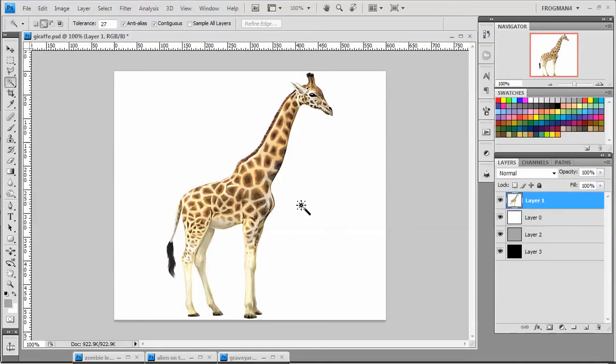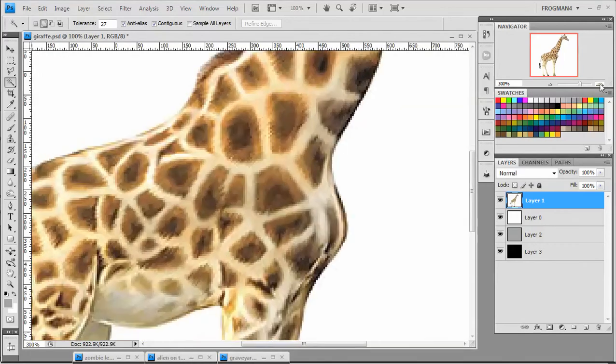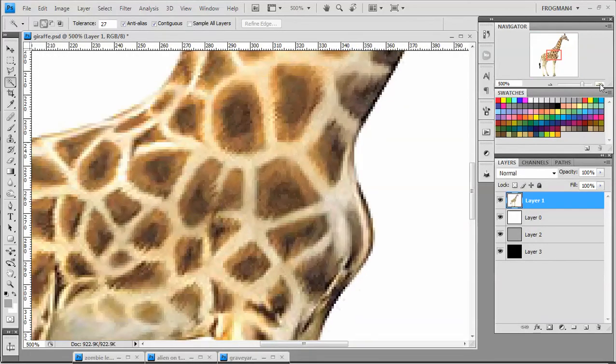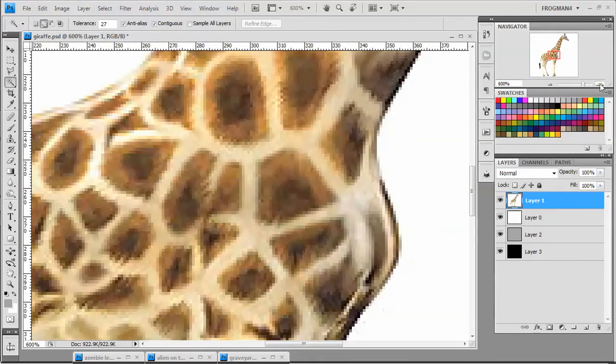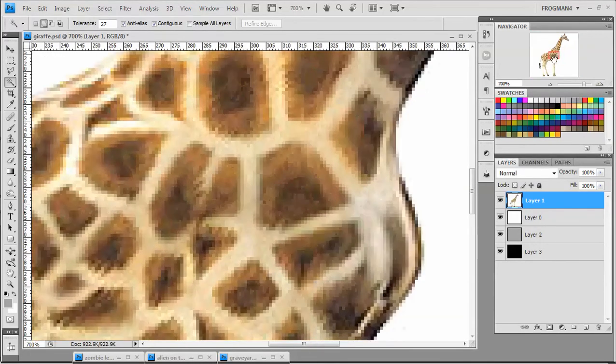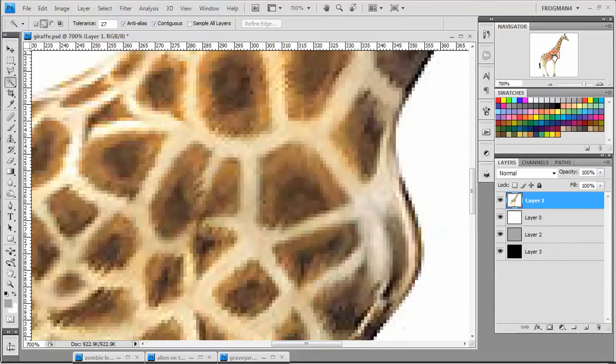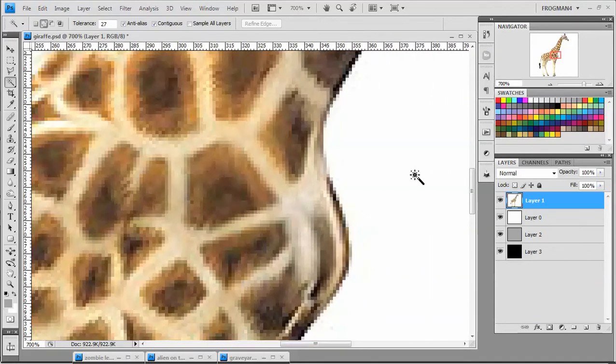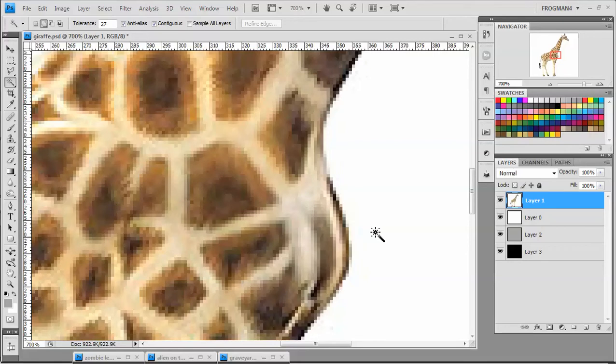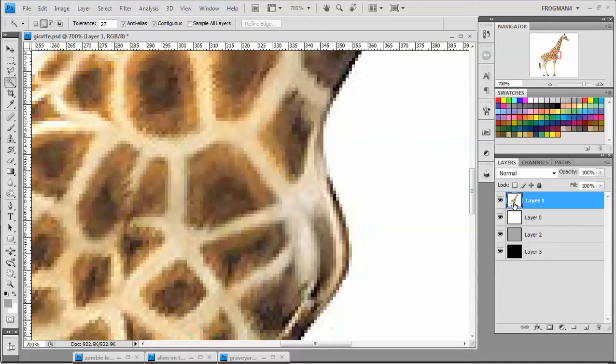Now a lot of times when you get images from the internet, they're going to be JPEGs. And if you zoom in real close, you're going to see that they have JPEG artifacts. And this can mess with your magic wand. So basically we want to set up the image to make sure that the magic wand has the best chance possible of working.